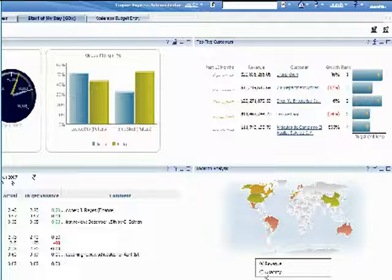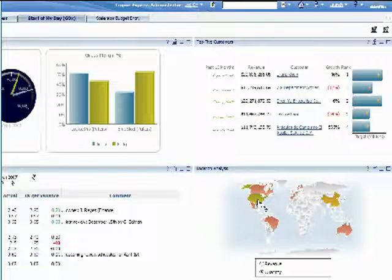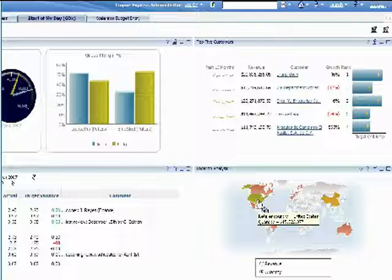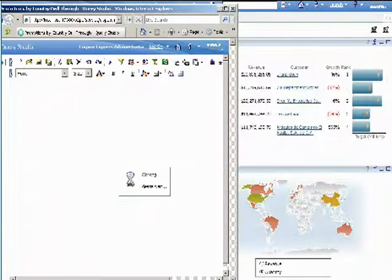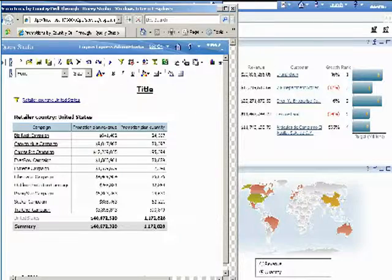So we can instantly see which countries are performing well and which ones are at risk, and we can get more information with a click on a country to drill down for more details on revenue or quantity.